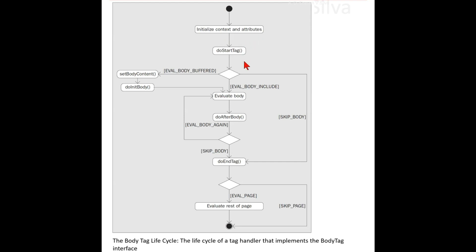Start tag: after context has been set, the doStartTag method is called. With the BodyTag interface there are three different return values. The doStartTag method can return SKIP_BODY, meaning that the body content is ignored, then processing proceeds to the doEndTag method.